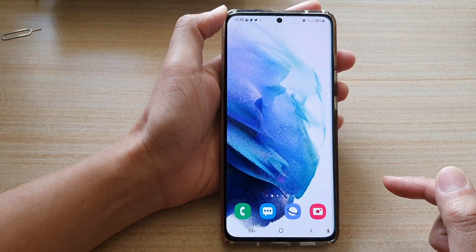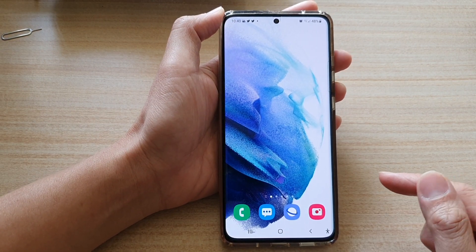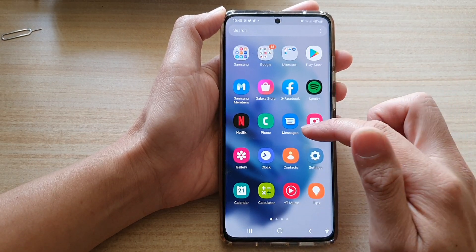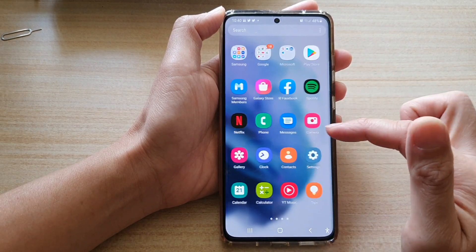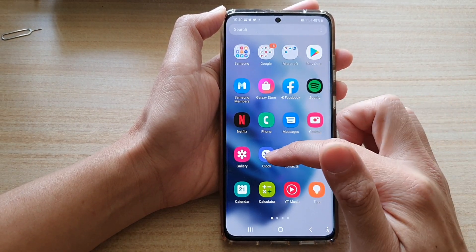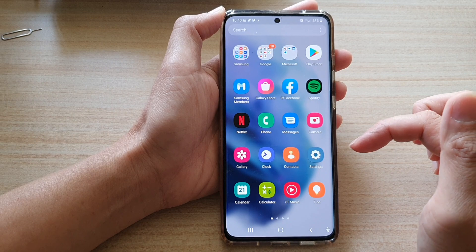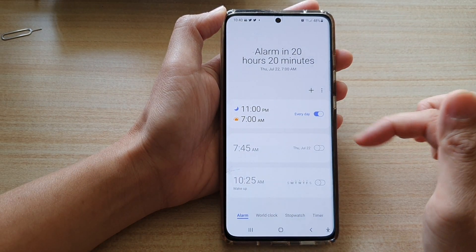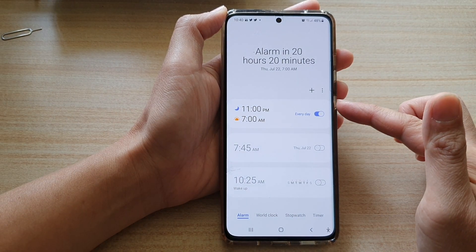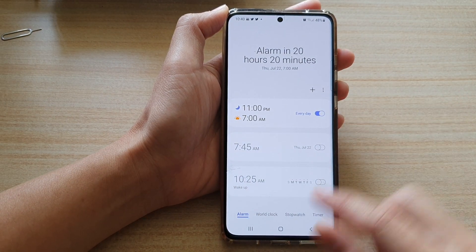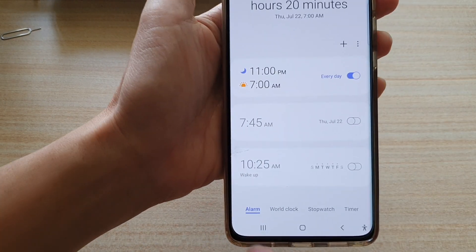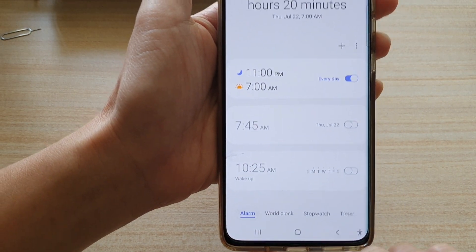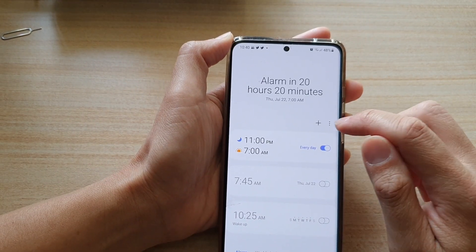Swipe up to go into the app screen. In here, tap on the Clock application, and in the Clock application at the bottom, tap on the Alarm tab.